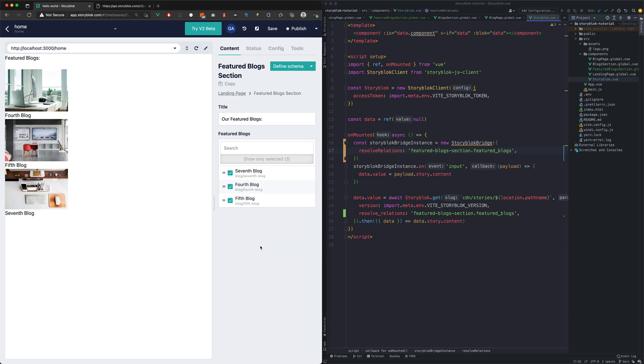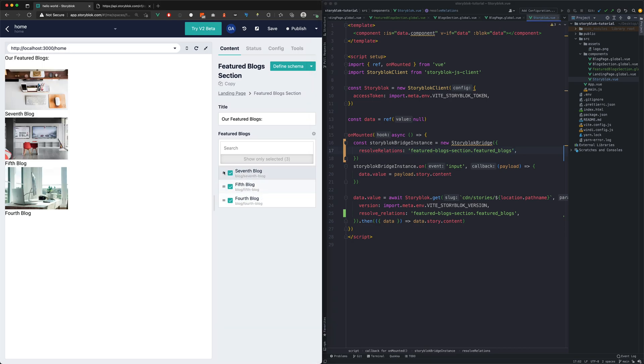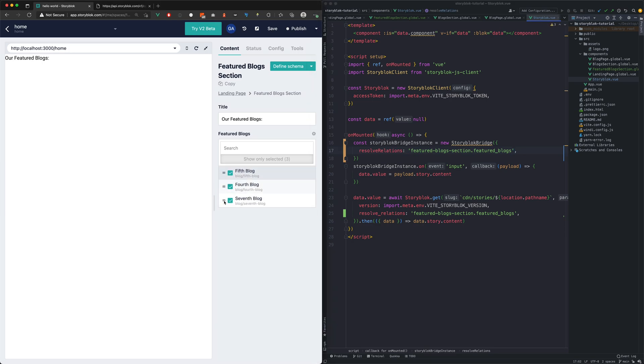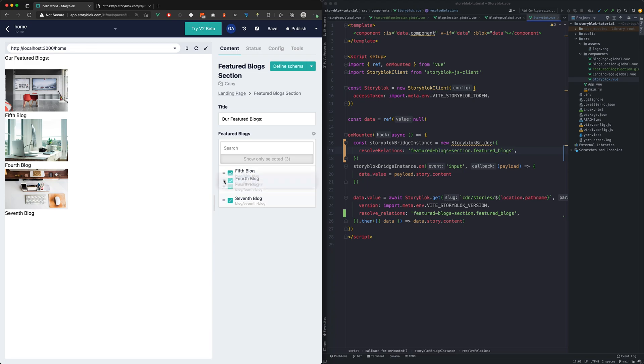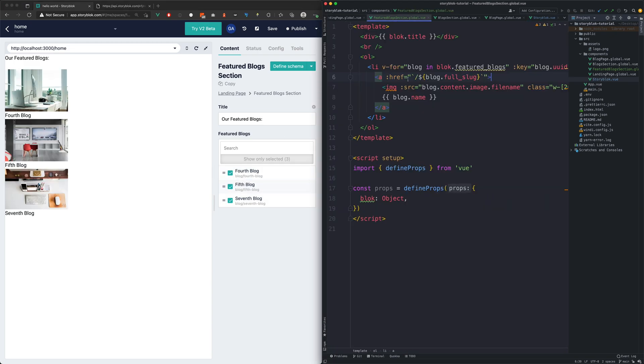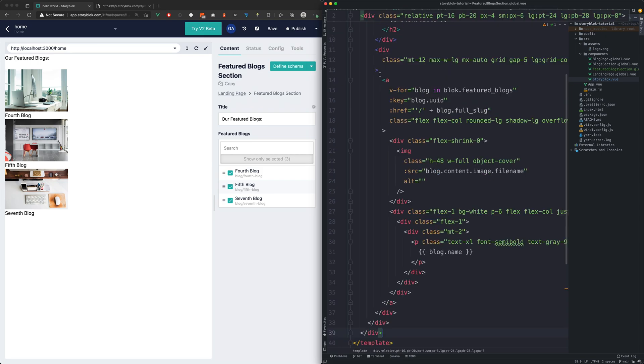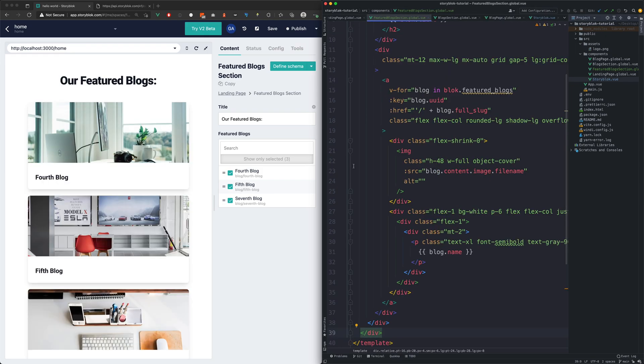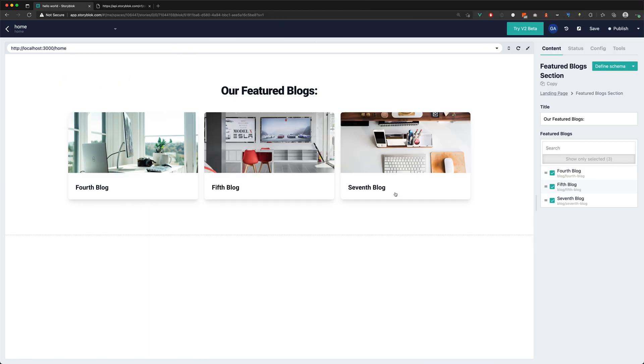Now as we are reordering the left side preview updates correctly as well. With this the functionality is completed. We already prepared a nicer styling for this template so we will now replace it. With this last step our FeaturedBlocks section is finished.